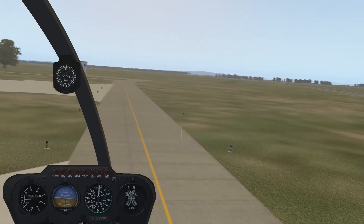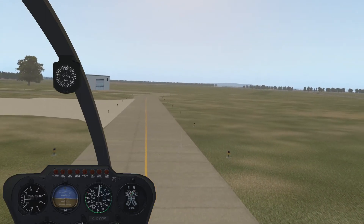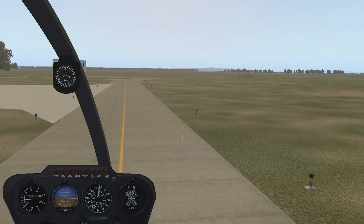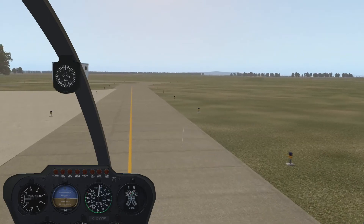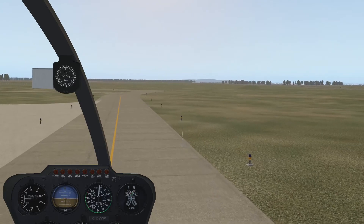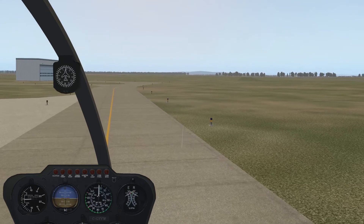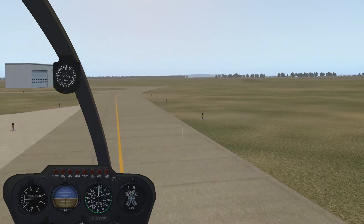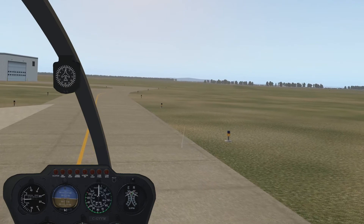Do your hovers and hover taxi roughly five to eight feet above ground. It's a bit hard to judge in the simulator. Hovering too high is bad in case of an engine failure, but hovering too low is dangerous because of the risk of dynamic rollover. My opinion is to rather be a bit on the high side, because statistically you have a higher chance of dynamic rollover than an engine failure. But try to keep it between five and eight feet.